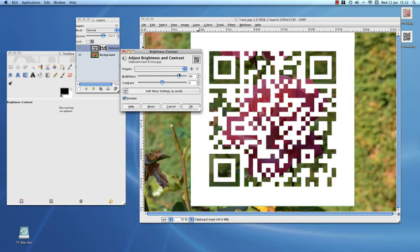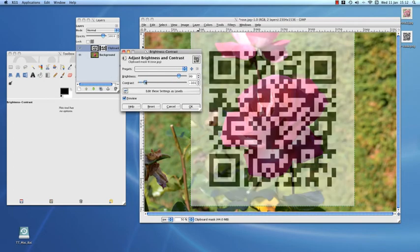The tricky bit is making sure the scanners can read it. You will have to test this for yourself.